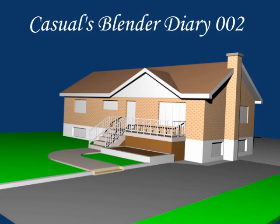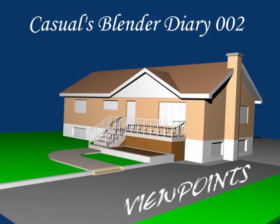Welcome to Casual's Blender Diaries 002, which happens to be the third diary. Today's topic: Viewpoints.